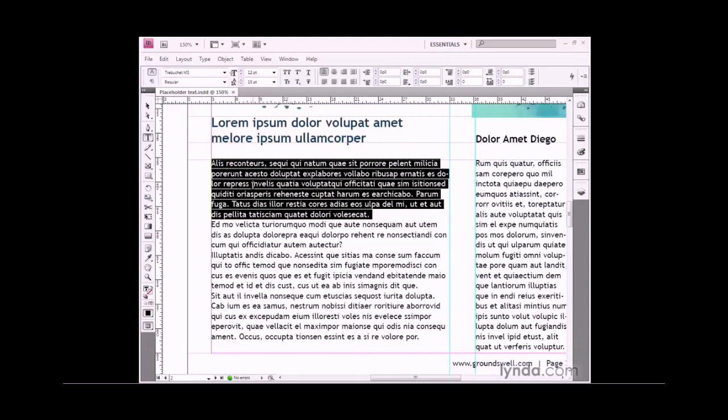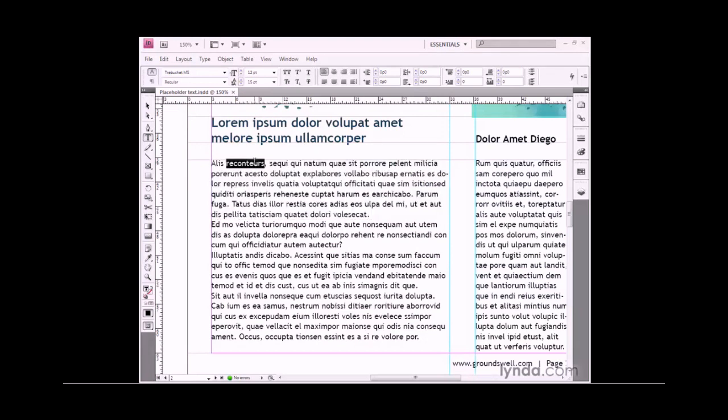I want to select just the first two words in this paragraph, Alice Reconteurs, and make that text bigger and set it in a different font. I'm going to double-click on one word, and on a second click, I'll drag to select the second word. So that's a click, click, and drag to select those two words.